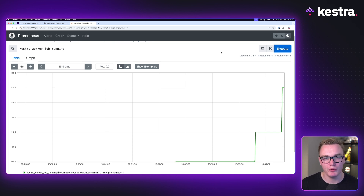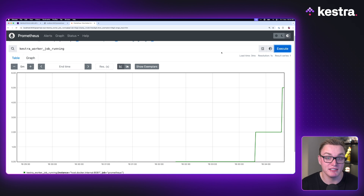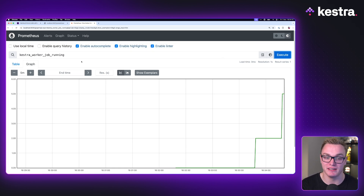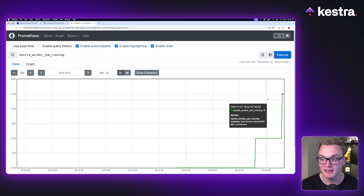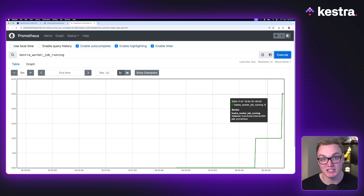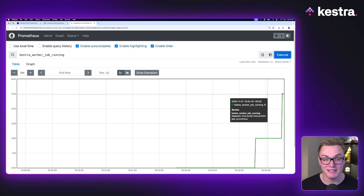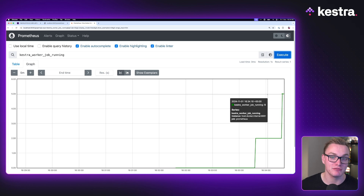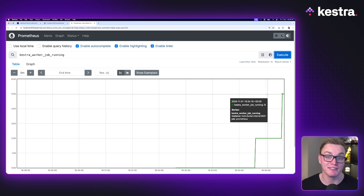Now you might be wondering, why do I need Grafana to do visualizations if I'm already doing visualizations here in Prometheus? This is all you can really do with Prometheus — there isn't a ton more here. This is useful for just checking that things are working, and we've validated that it is in fact collecting data from Kestra. But Grafana gives us a lot more control and a lot more variety in what we can do visualization-wise. So let's now spin up Grafana, connect it to Prometheus, and then create some new visualizations.